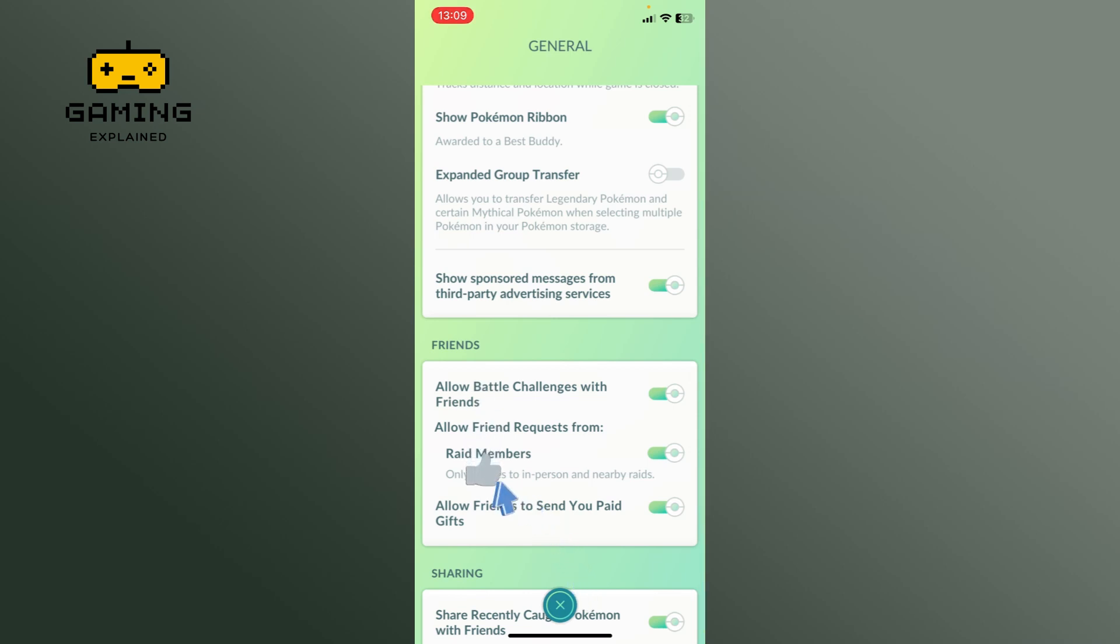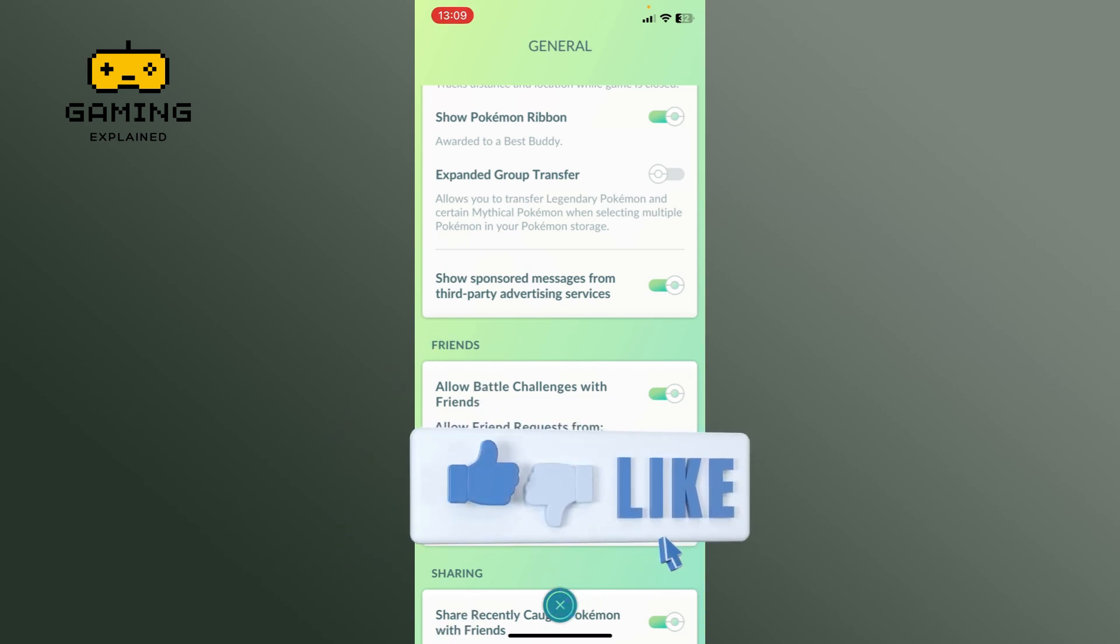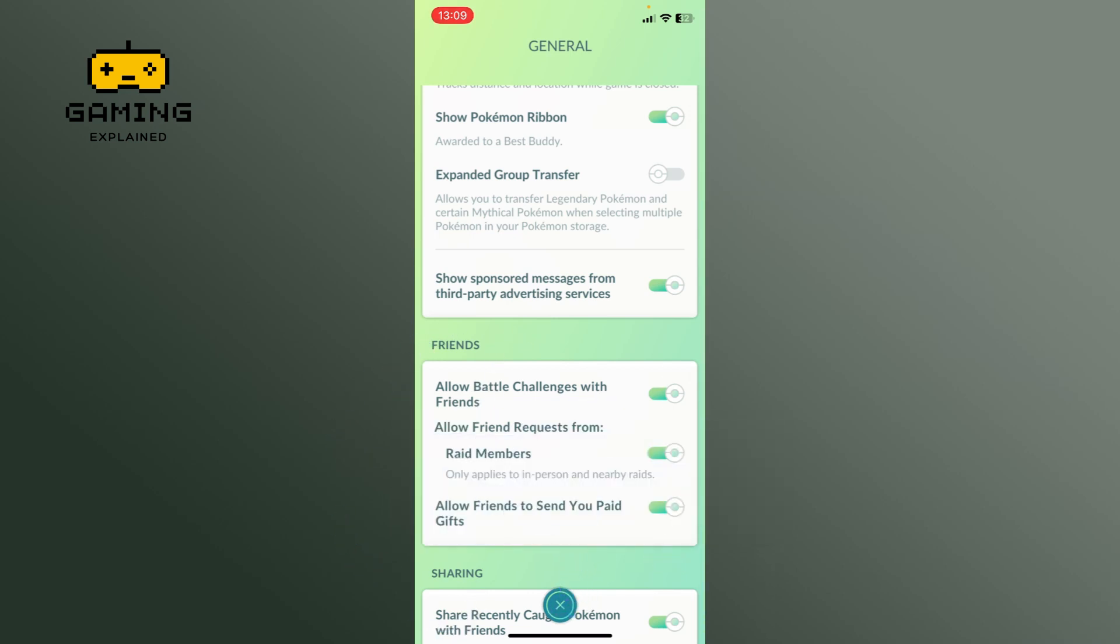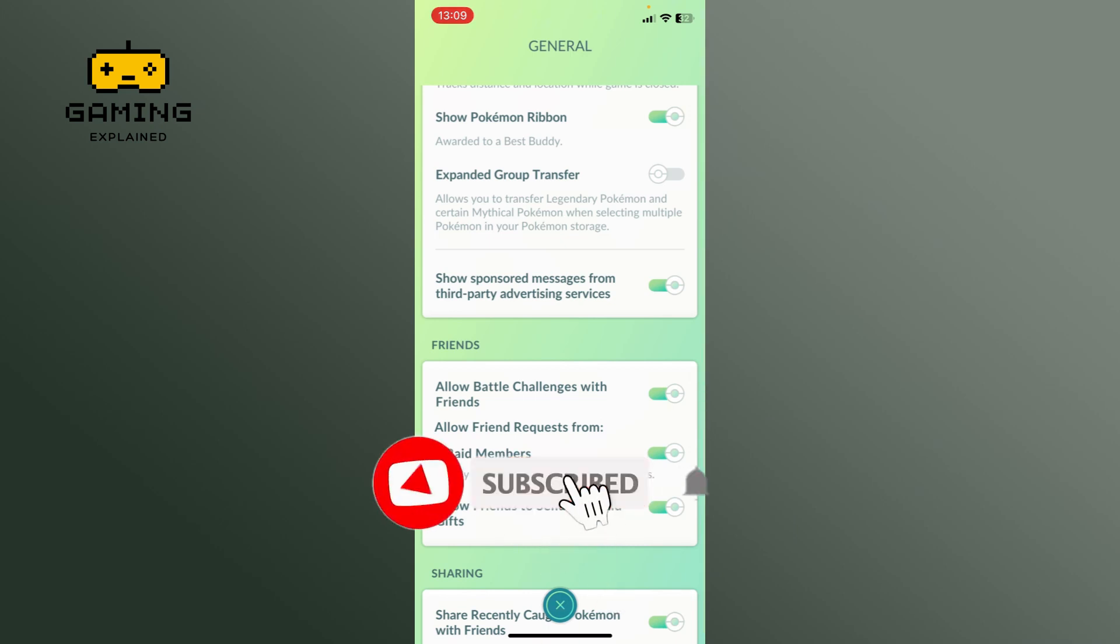Also, if you are new to our channel, please subscribe and hit the bell icon so that you don't miss our upcoming videos.